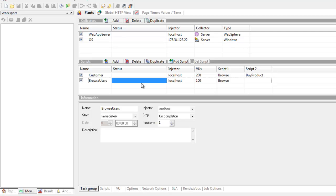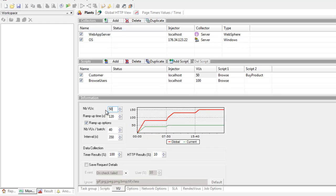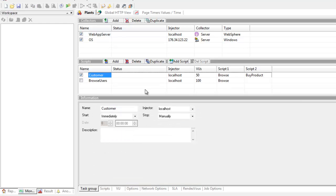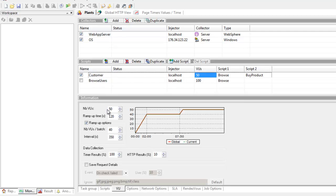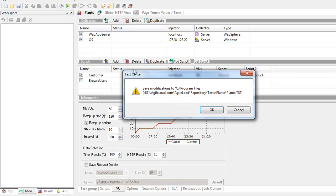We go across to plants. What I'm going to do is drop the number of virtual users down to 50. We're going to take the browse users out of the equation altogether by unchecking that box. Down to 50 with a ramp up time of a couple of minutes and let's have 10 users per batch and see how we get on.